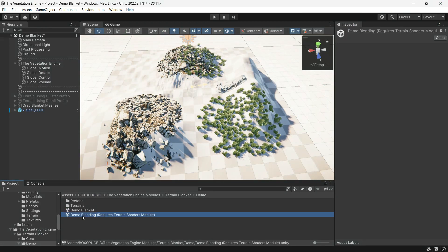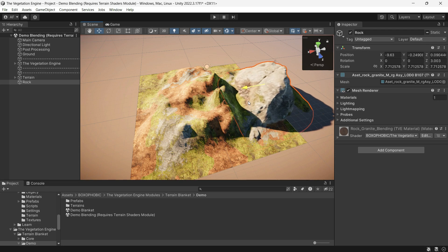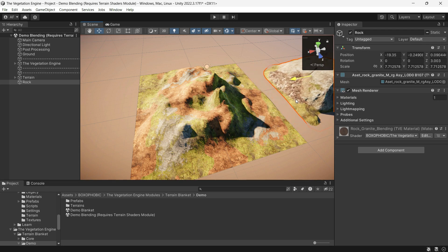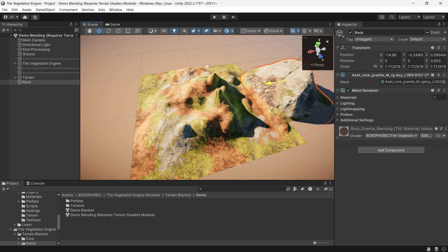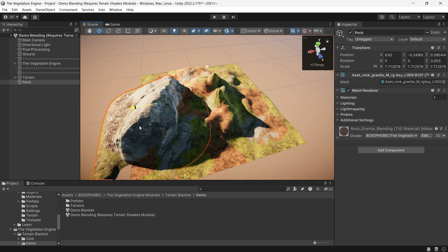There is another demo, but it requires the train shader. It demonstrates the blending between the rock and the train.